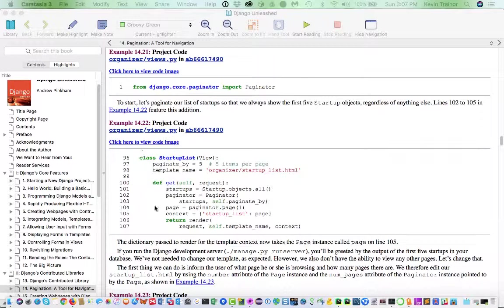So we changed the view code because we're not monkeying with the URL code. We don't have to make changes to URLs.py because the URL is going to be the same, it's going to be mapped to the view and we're going to pick up the parameter from the request and we're going to be able to do that in the view. So that's where that's going to get done.